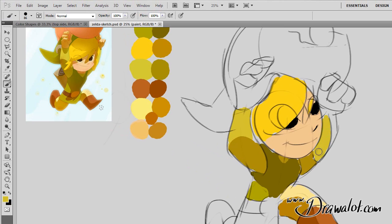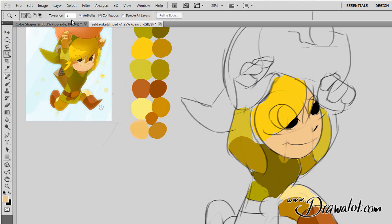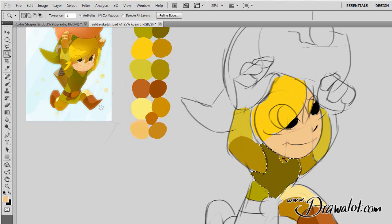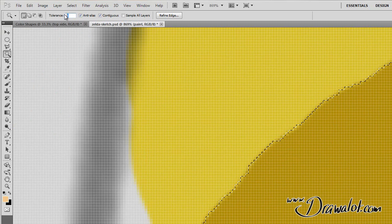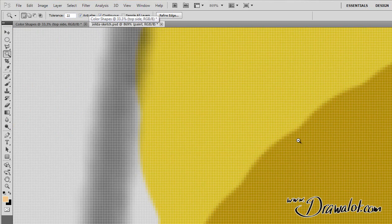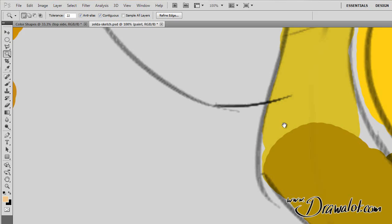A cool thing I can do, since it's all flat colors right now, is I can select by color using the Magic Wand tool over here. The Magic Wand, depending on how much tolerance you add, will select based on pixels of the same color — which is very convenient. With zero tolerance, it's only going to pick absolute pixels. If I turn the tolerance up to 22, it starts to select more and more pixels the more tolerance it has.